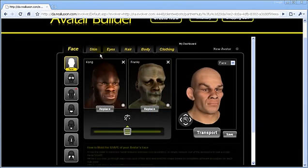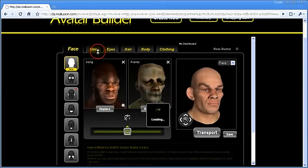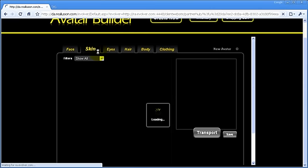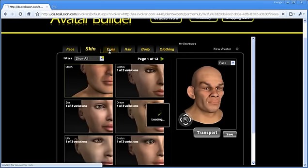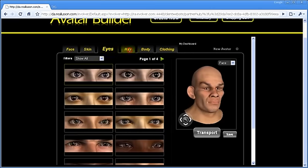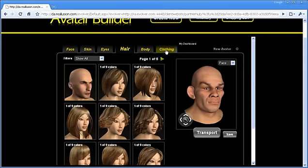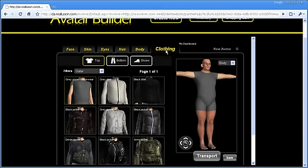If you want to modify skin, hair, or clothing, then just click on the upper tabs to find the choices you need. But remember, you can only evolve the face and body parts.